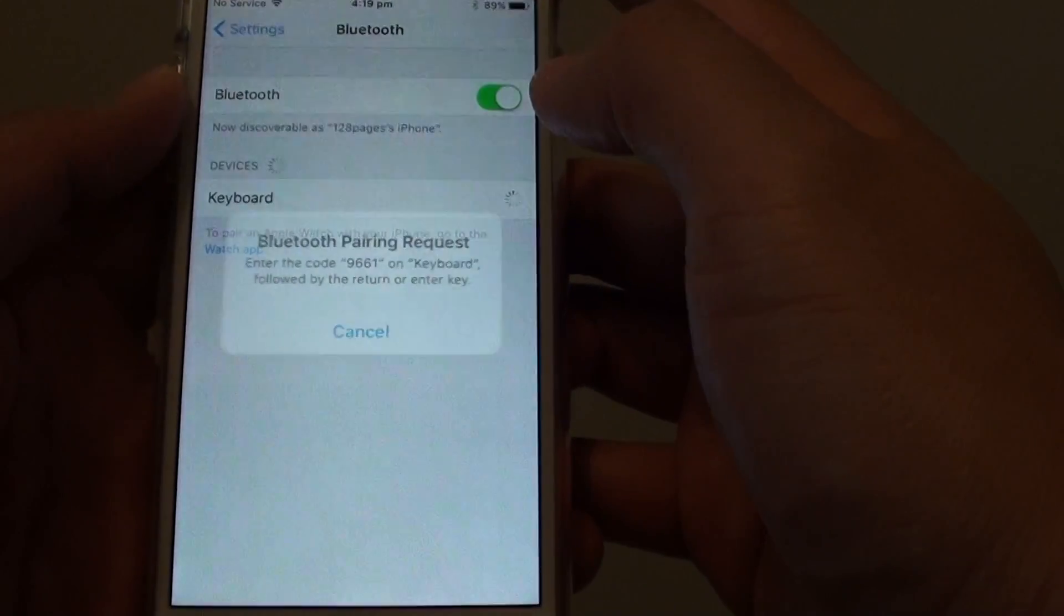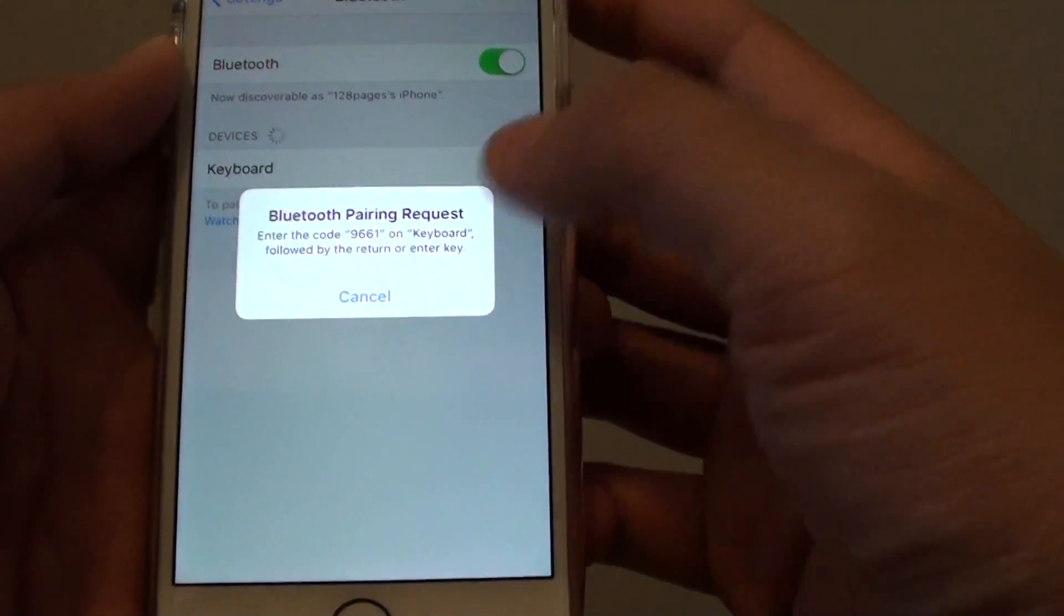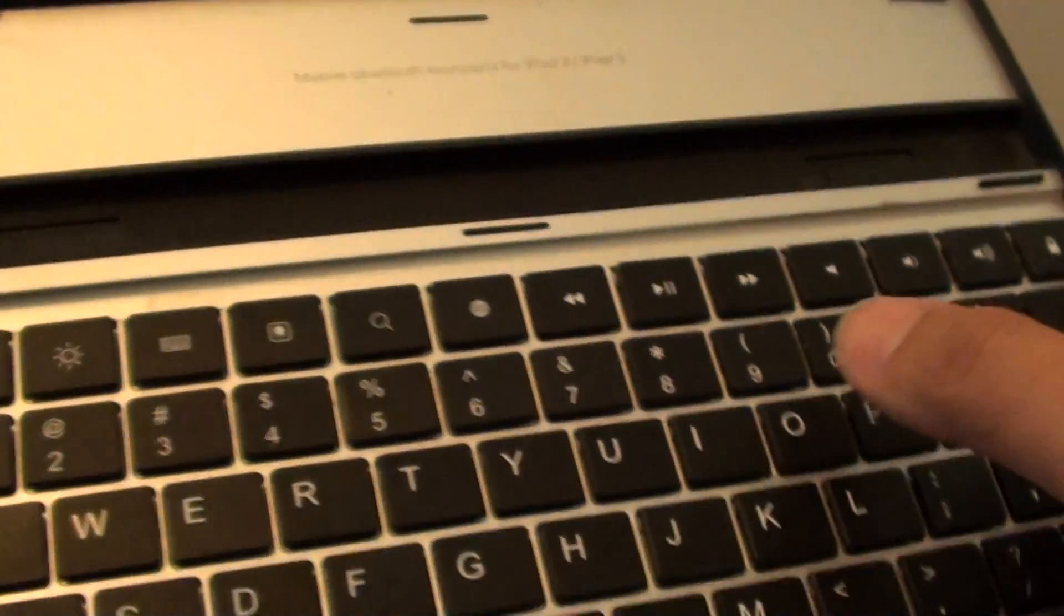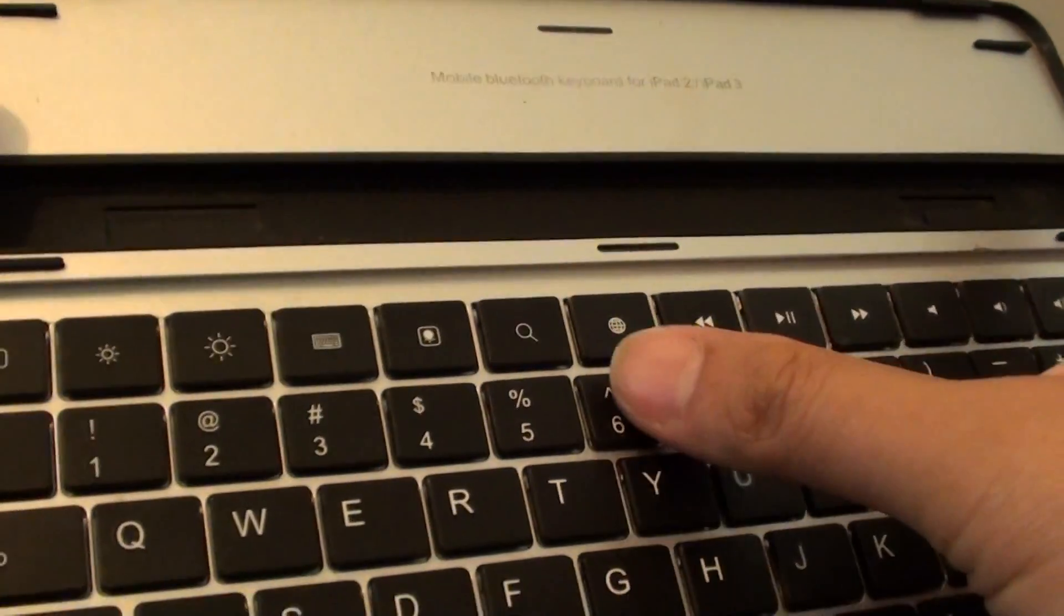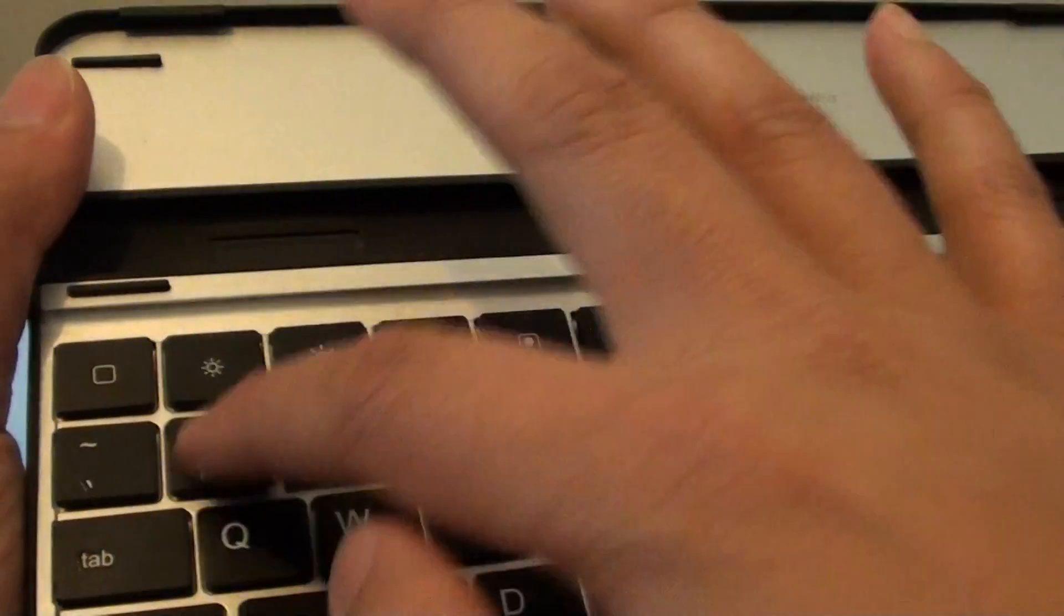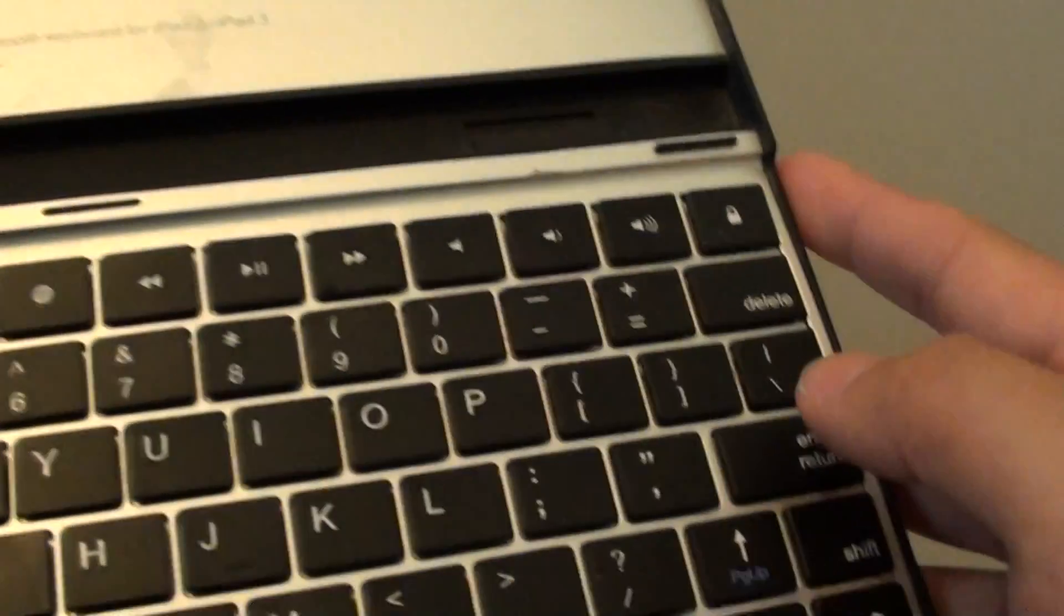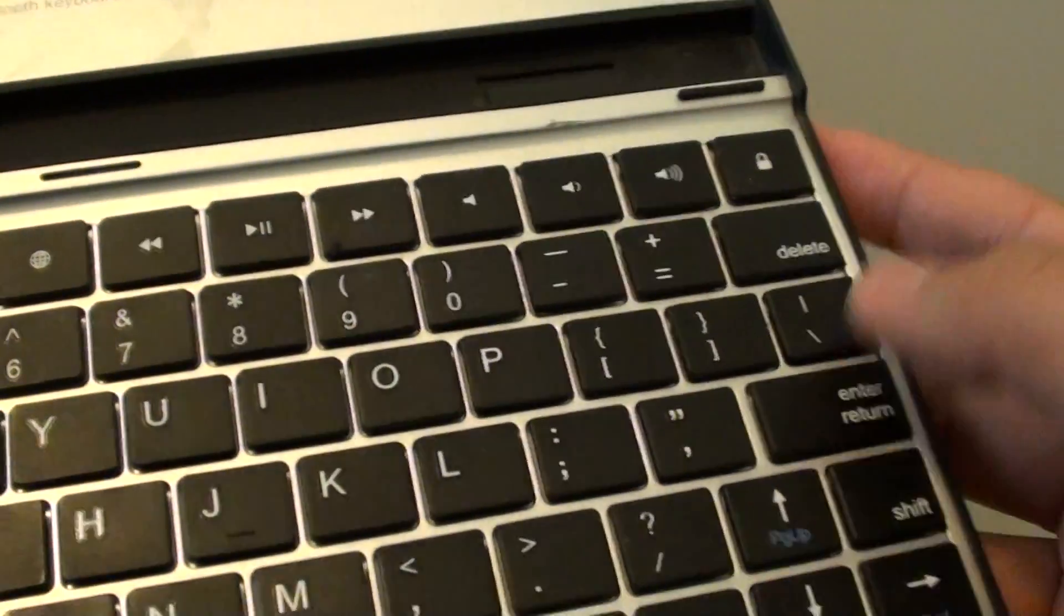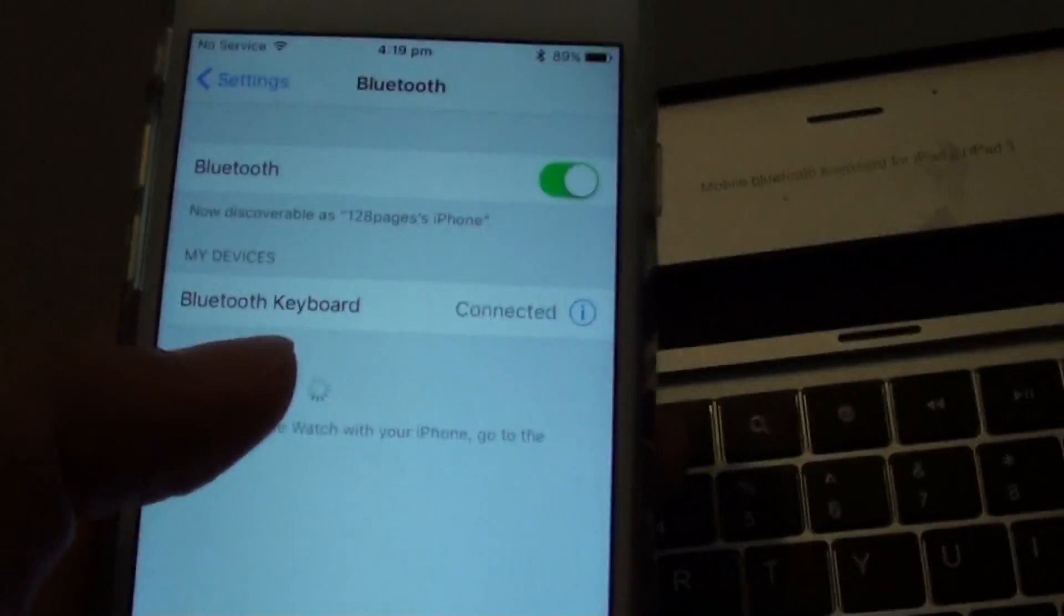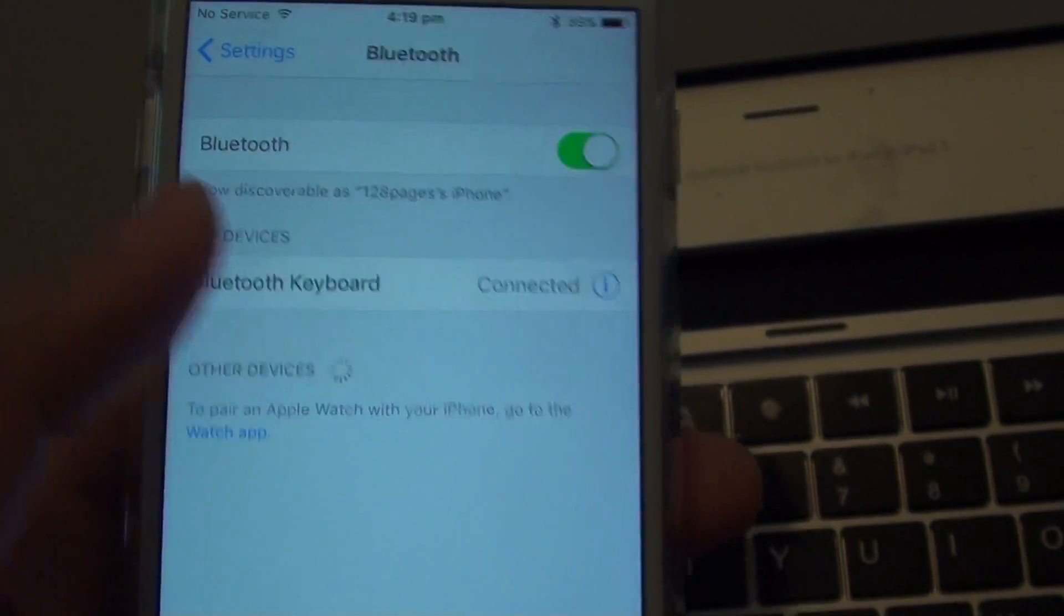And I'm just waiting. There is a code here that I need to enter into that device. It's 9661. So I'm going to put in 9661 and press on enter. And you can see now it is connected to the keyboard.